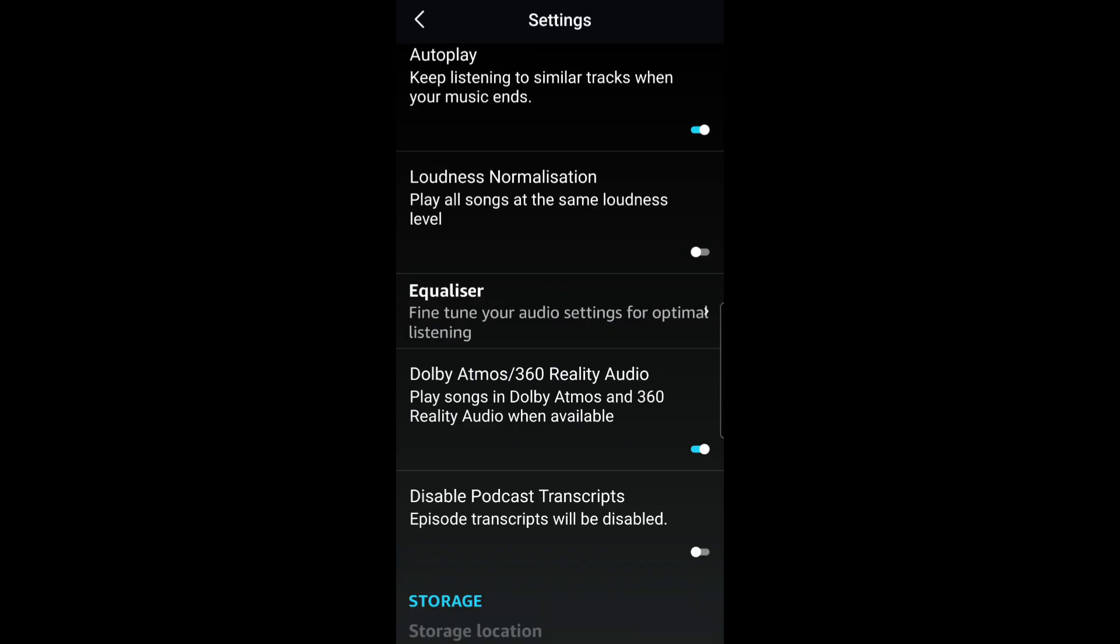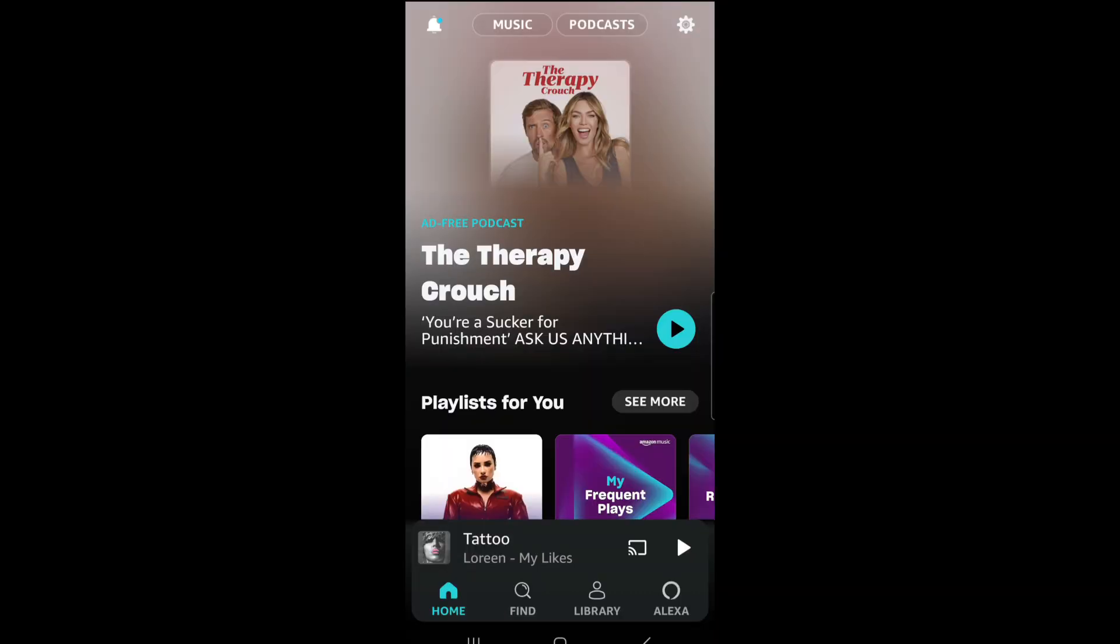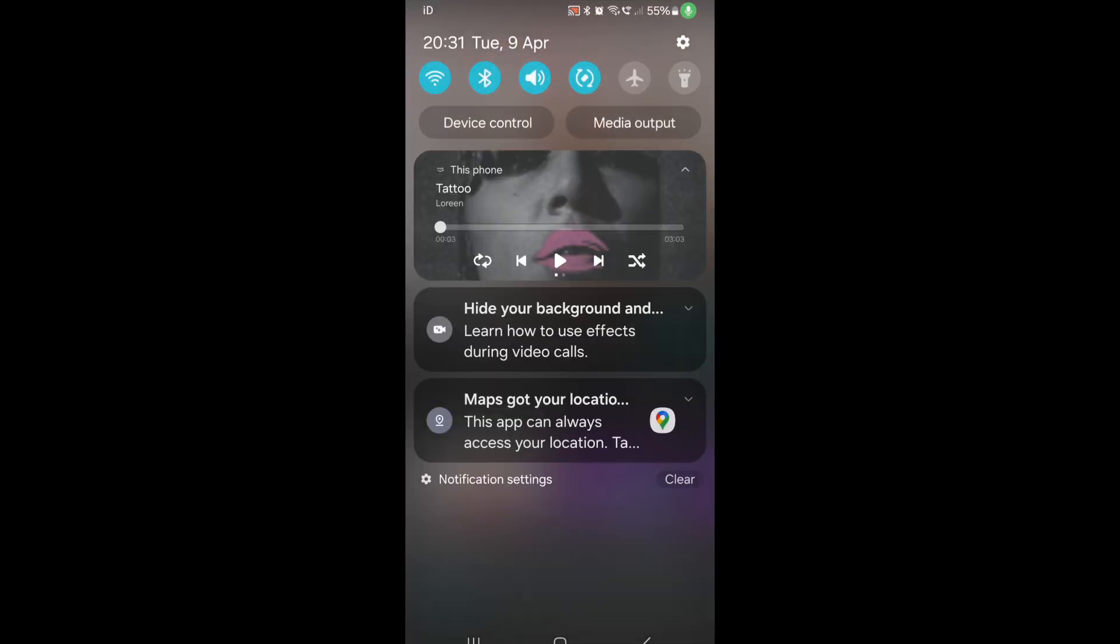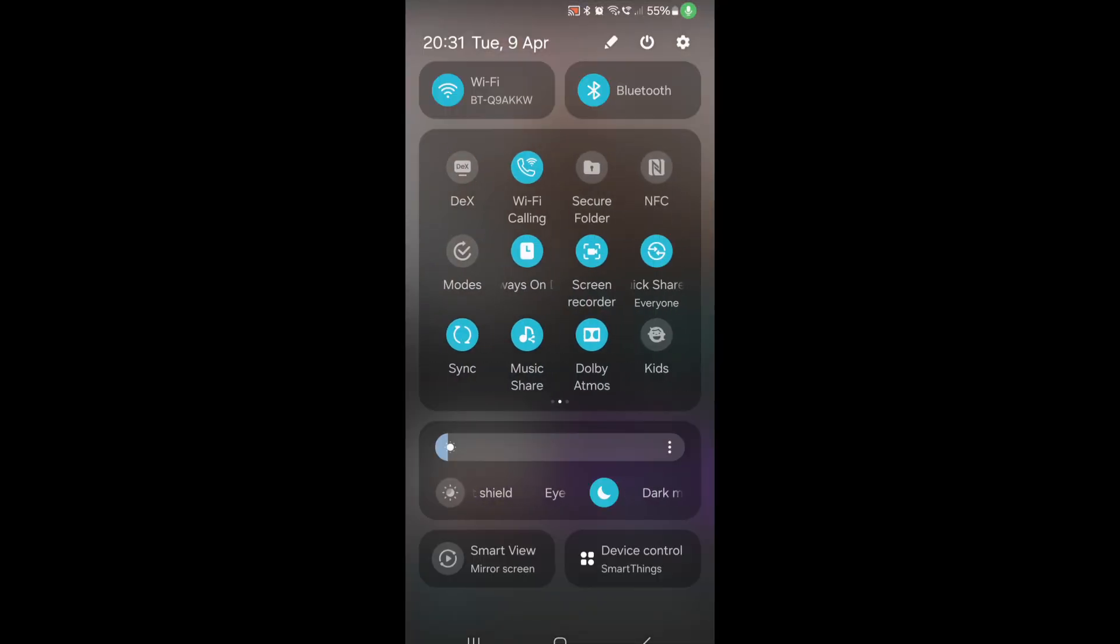Then go to Dolby, turn that off. Pull down from the top, swipe across, and make sure Dolby Atmos is turned off.